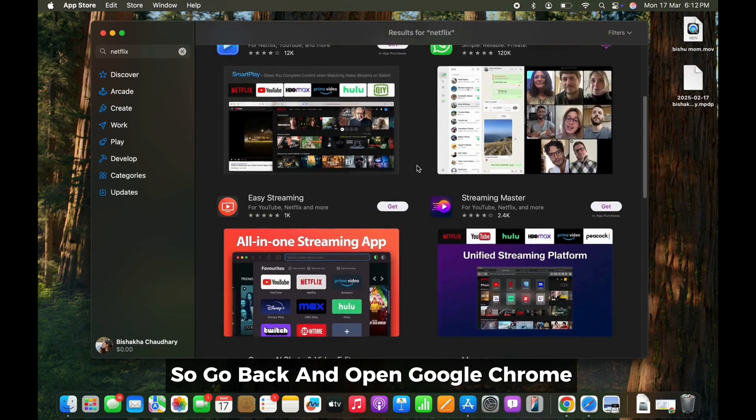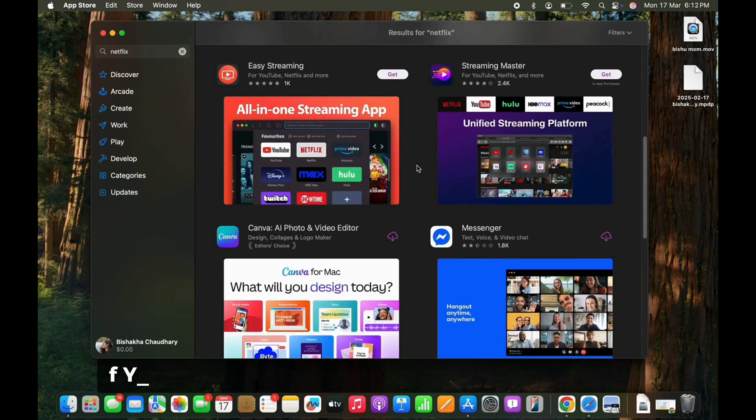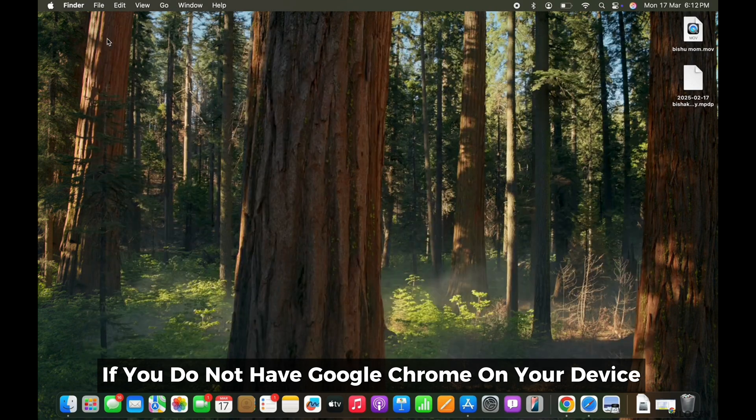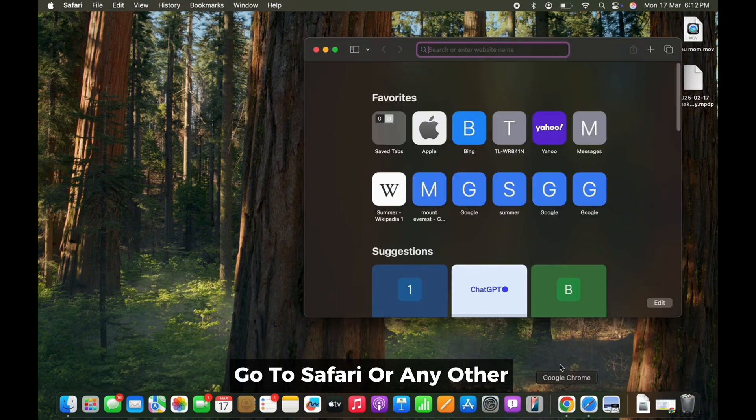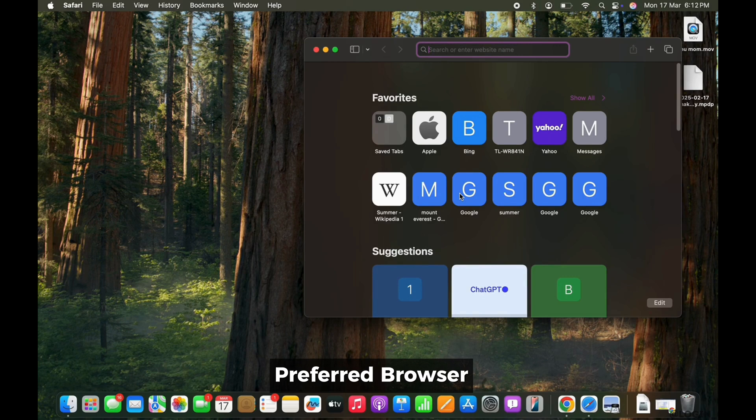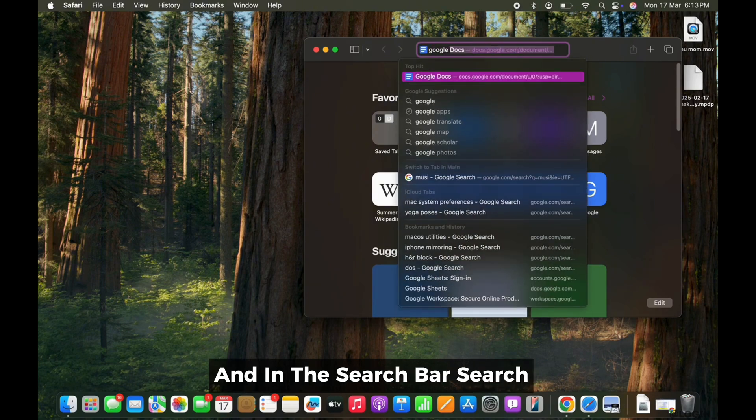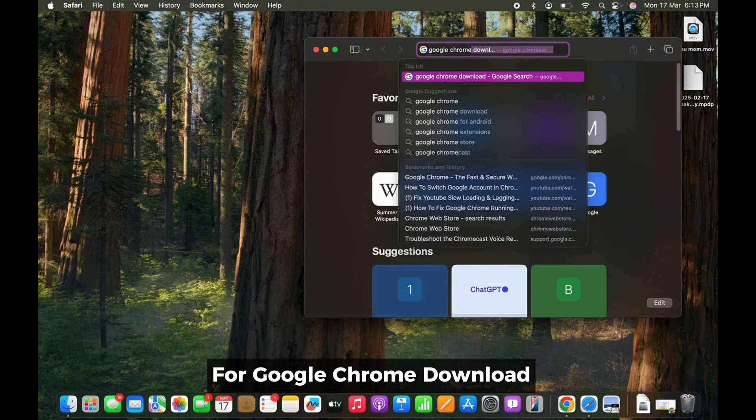Go back and open Google Chrome. If you do not have Google Chrome on your device, go to Safari or any other preferred browser and in the search bar, search for Google Chrome Download.